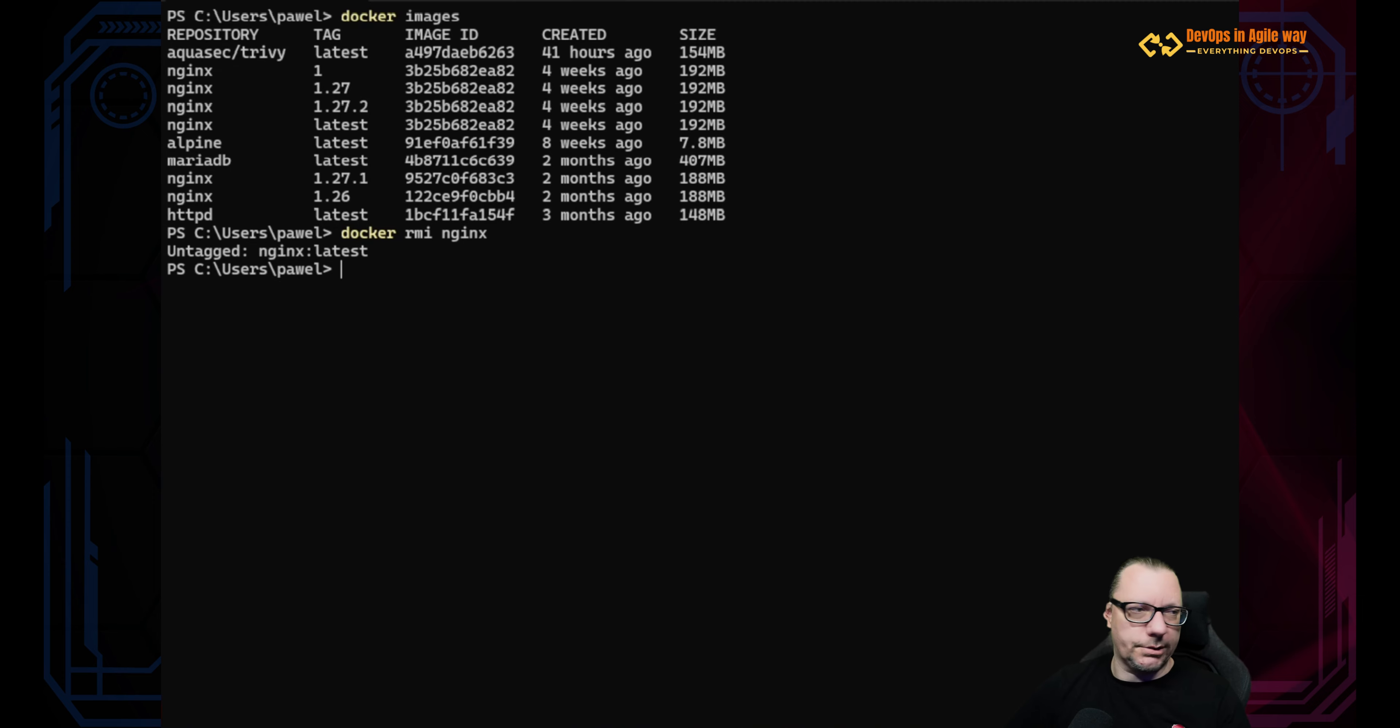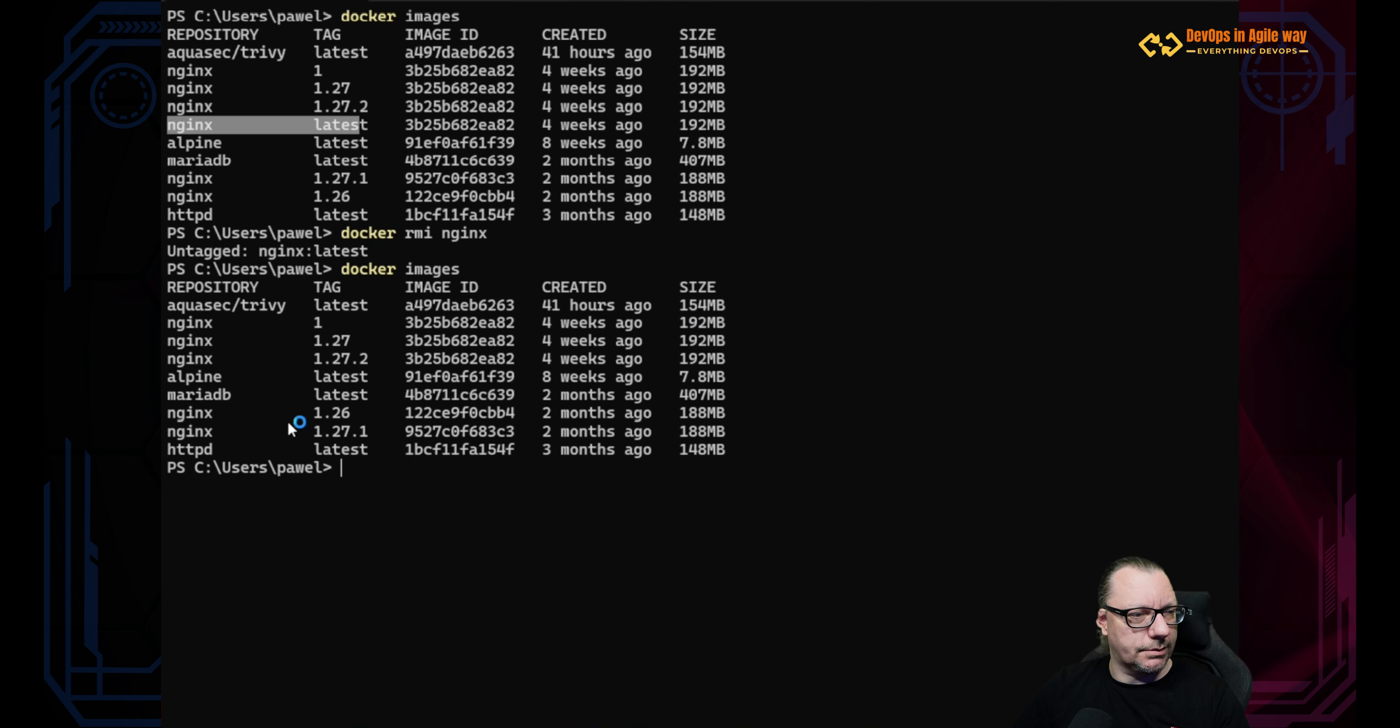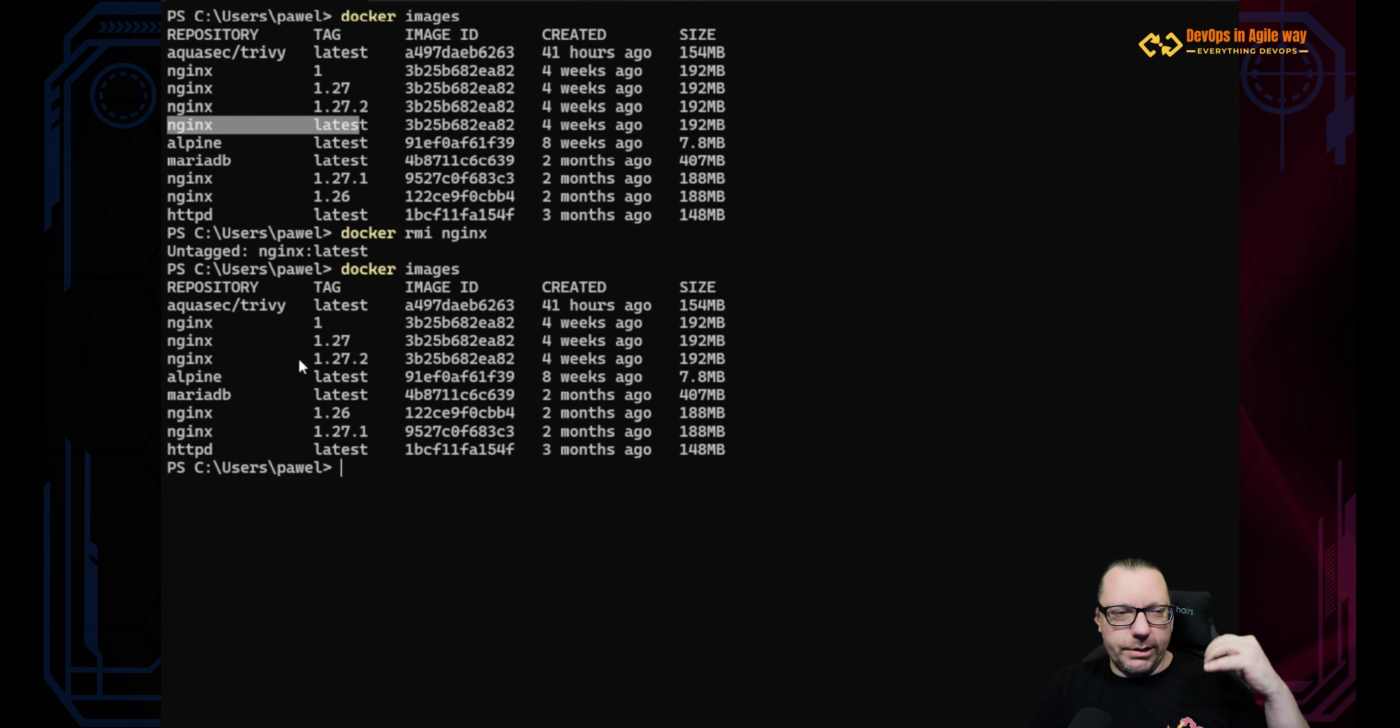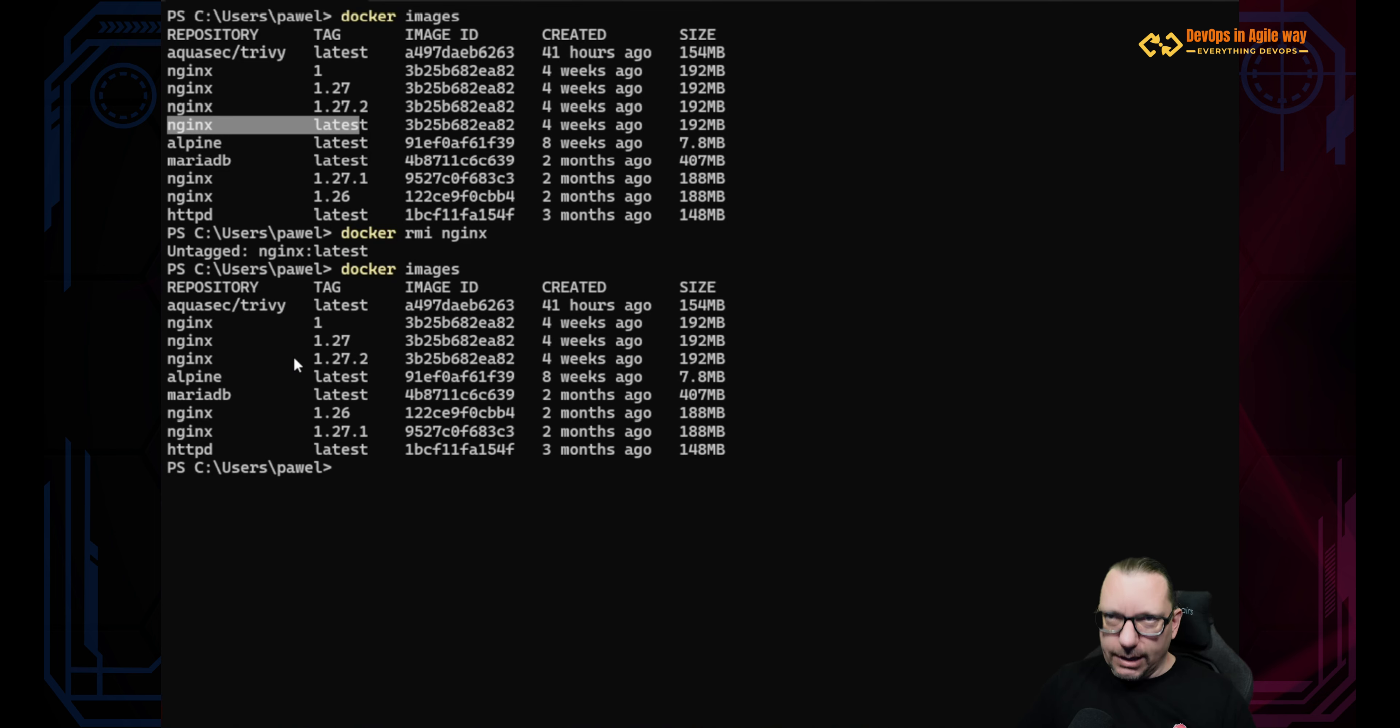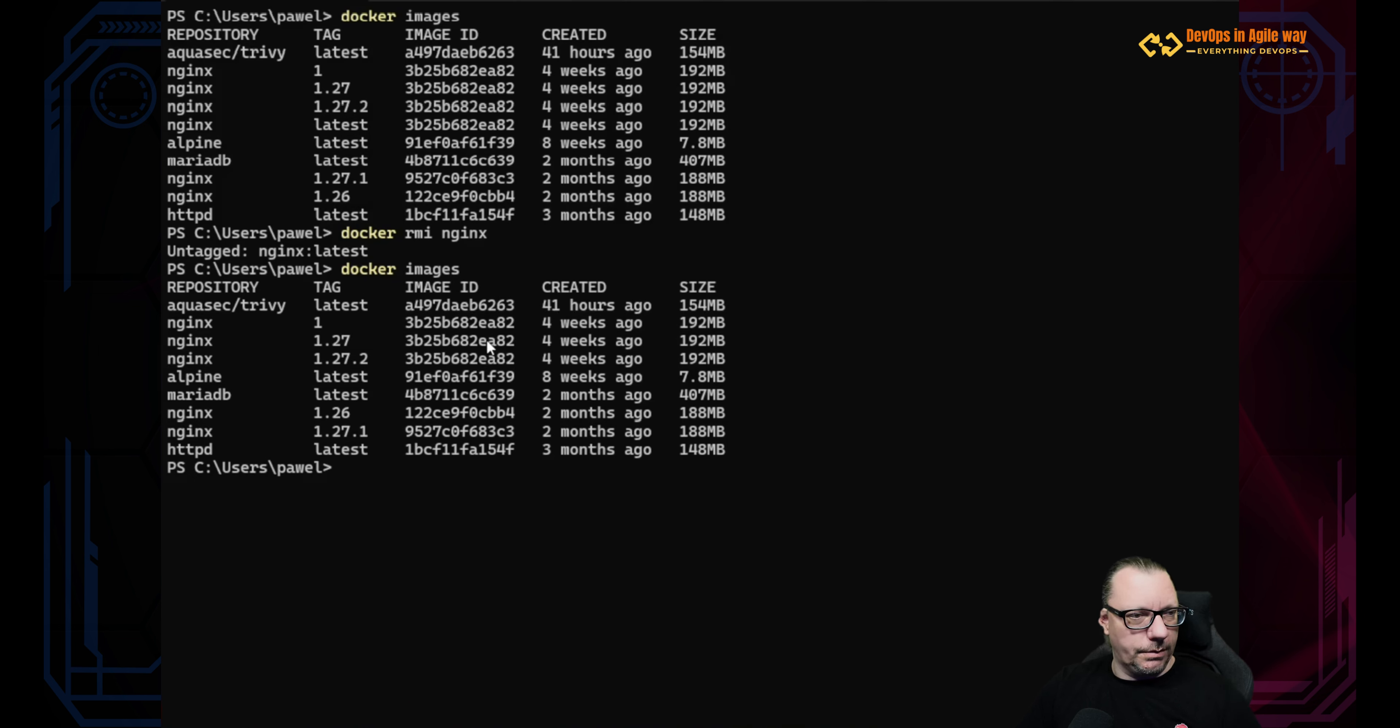As you can see here I have the information about untagged nginx latest. Let's see our images. And here this one latest is no longer present. This means that the tag - the index, let's call it - we removed from index this tag. We still have the same image because we have still three images with the same ID, which is exactly the same image, right? So we removed just the tag.